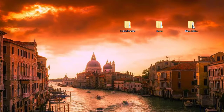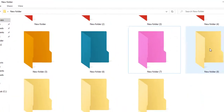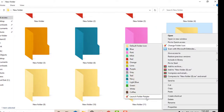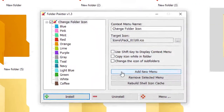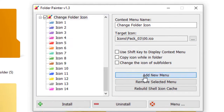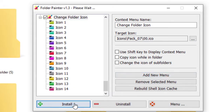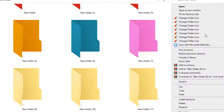To change the icons, launch Folder Painter again and click 'Add New Menu' a few times — two, three, four or five times. Then click Install. Now when you right-click a folder, you'll see more options because these are the different icons you have available.